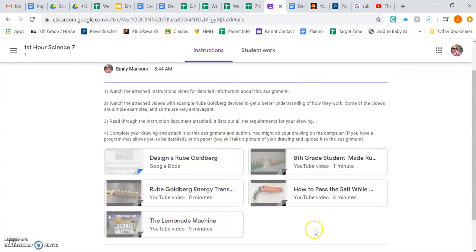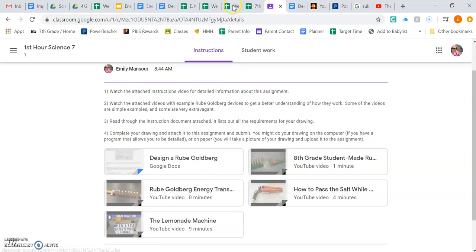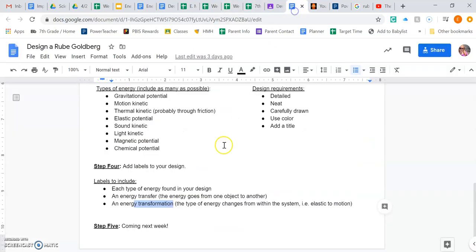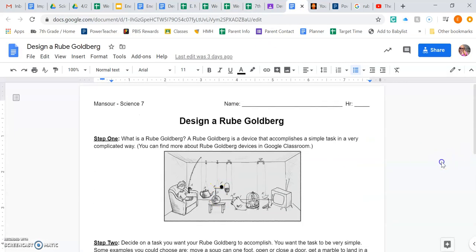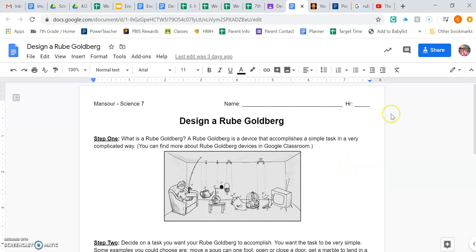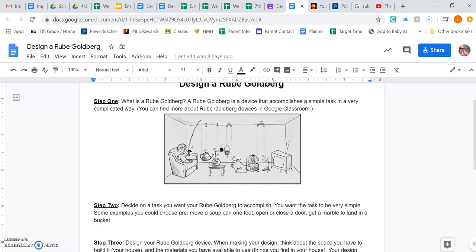Essentially, that's the assignment. And you have these videos for resources. You have this document. And of course, you can email me any questions that you have about it. Or if you want to show me something that you've started and want suggestions on where to go from there, you can always ask that as well. All right. Good luck. Have fun.